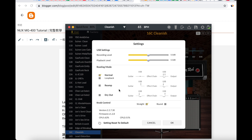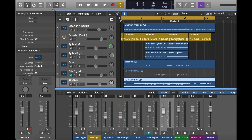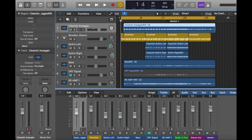Later we will introduce how to do reamp and dry out. First, we will do normal recording. Open the DAW — I already have a recording here. This is the first track I recorded in Normal mode, so what I recorded is actually what I heard from the device. I will show you how I recorded it.